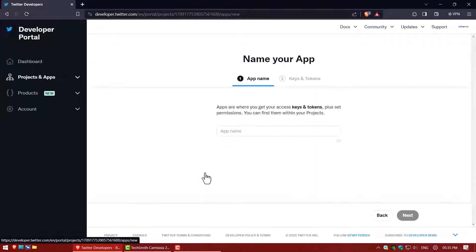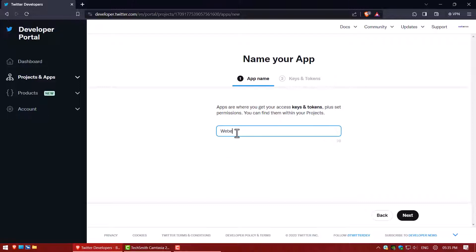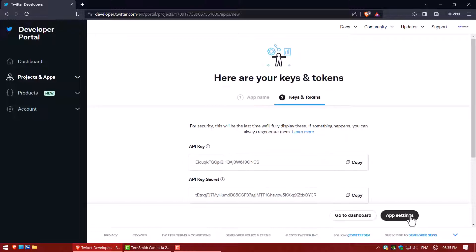Now click on add new app. Write your app name. Click on next button. This is your API key.